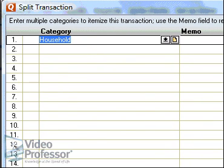That opens the Split Transaction window. Quicken guessed from the name of the payee, Jerry's Home Improvement Center, that the category should be Household.